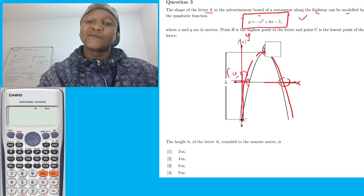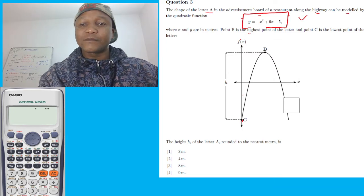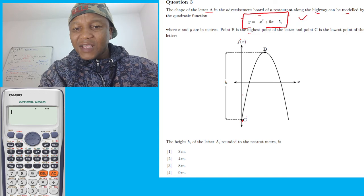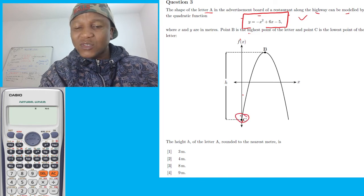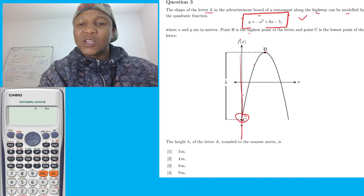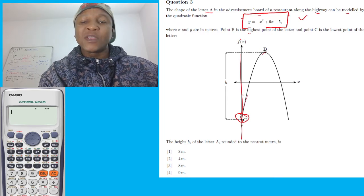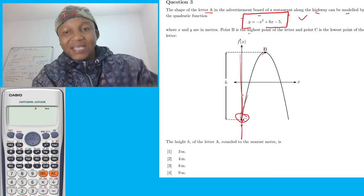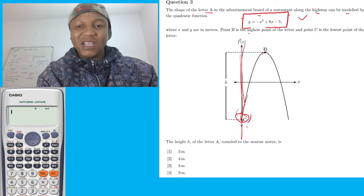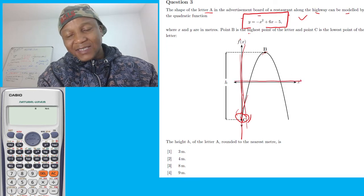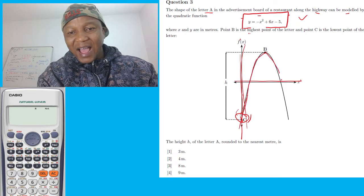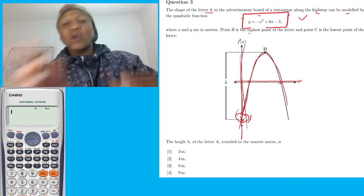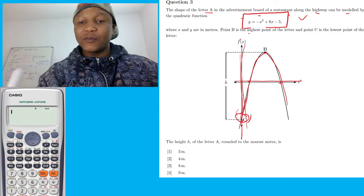Now, point C is the y-intercept — because the graph cuts at the y-axis, so we call it the y-intercept. Whenever the graph cuts an axis we call it an intercept. Where it intercepts the y-axis, it's the y-intercept. Where the graph cuts the x-axis, those we call x-intercepts.